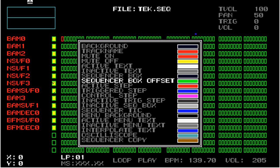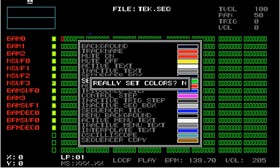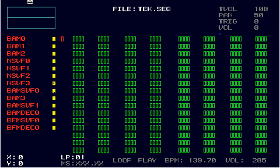Once you actually have the colors that you want, then you push the triangle button. And that brings up the choice if you really want to set these colors. I will say yes. And you'll see that some of the sequencer boxes are now black. Some of them have disappeared entirely from the screen.